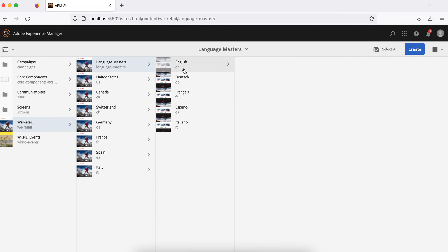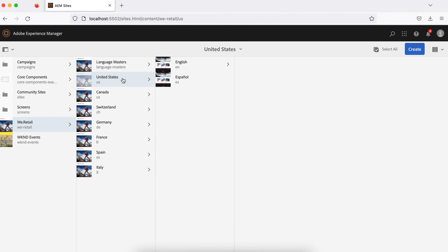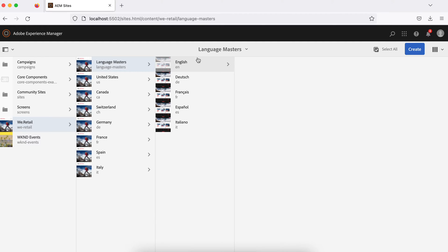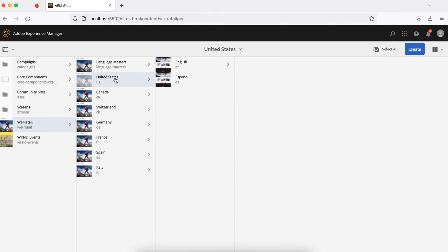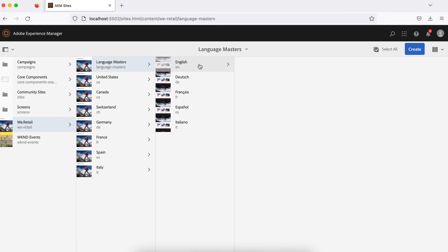When you create a country website from Language Master, that is called a live copy. So in Language Master, these are language copies. When you create a website using these language copies inside a country — for example, a United States English site — that English site is a live copy of the language copy. This is a bit complex, so try to understand it, and if you have any questions, add them in the comments.